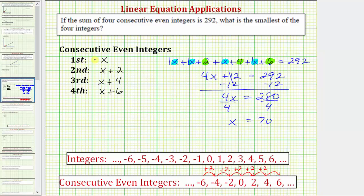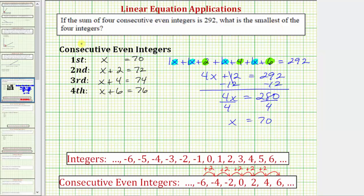So now we know the four consecutive even integers that have a sum of 292. X equals 70. X plus two equals 72. X plus four equals 74. X plus six equals 76. This question only asks for the smallest of the four integers, and therefore our answer is 70.